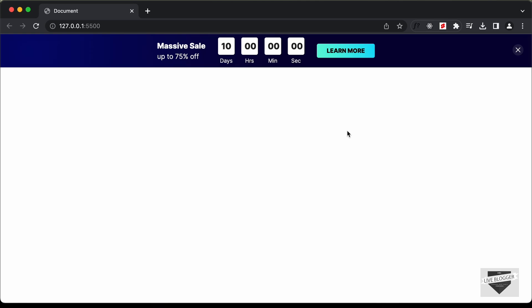Hi everybody. Welcome to Live Blogger. In this tutorial series, we are designing a discount countdown banner using HTML, CSS, and JavaScript. In the previous video, I showed you how to design this using HTML and CSS. Now in this video, we will add the functionality using JavaScript. So let's get started.